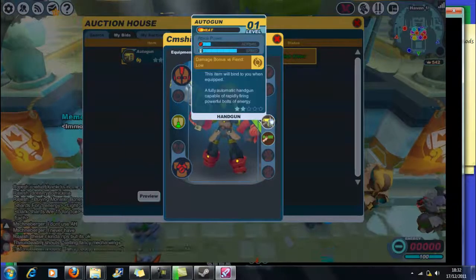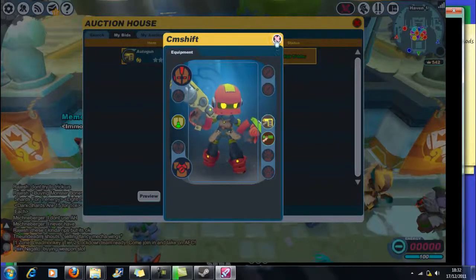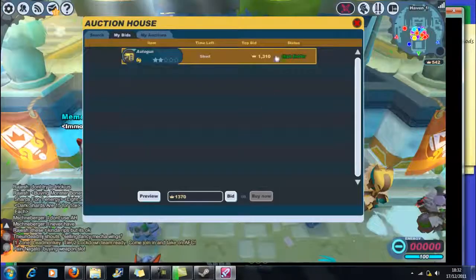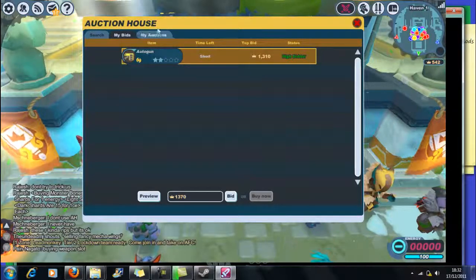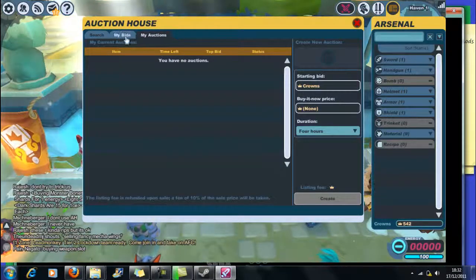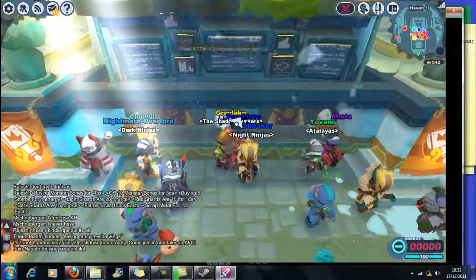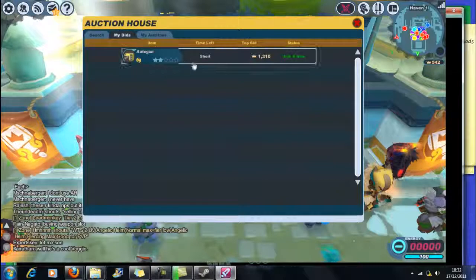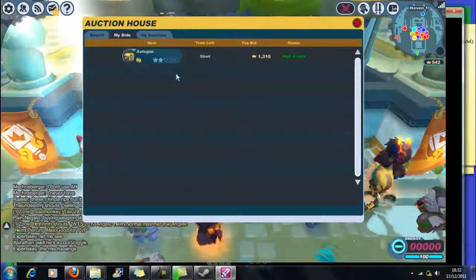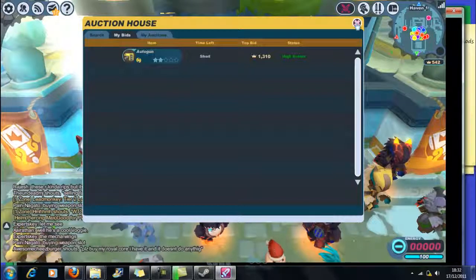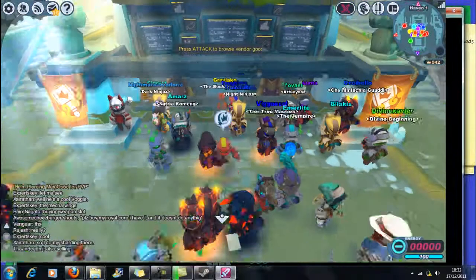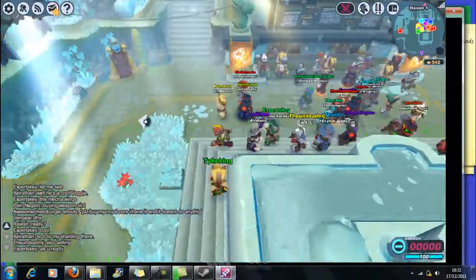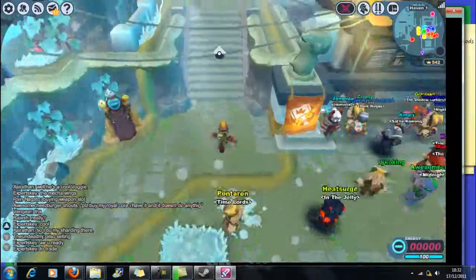The autoguns are actually really good because like buy now 15,000. How do I... time left, how much time is left? My bids, review. Wow that was awesome, that is actually really sick. I want it. My auctions, even though I don't have auctions. My bids, so if I go on it again, it's still there.